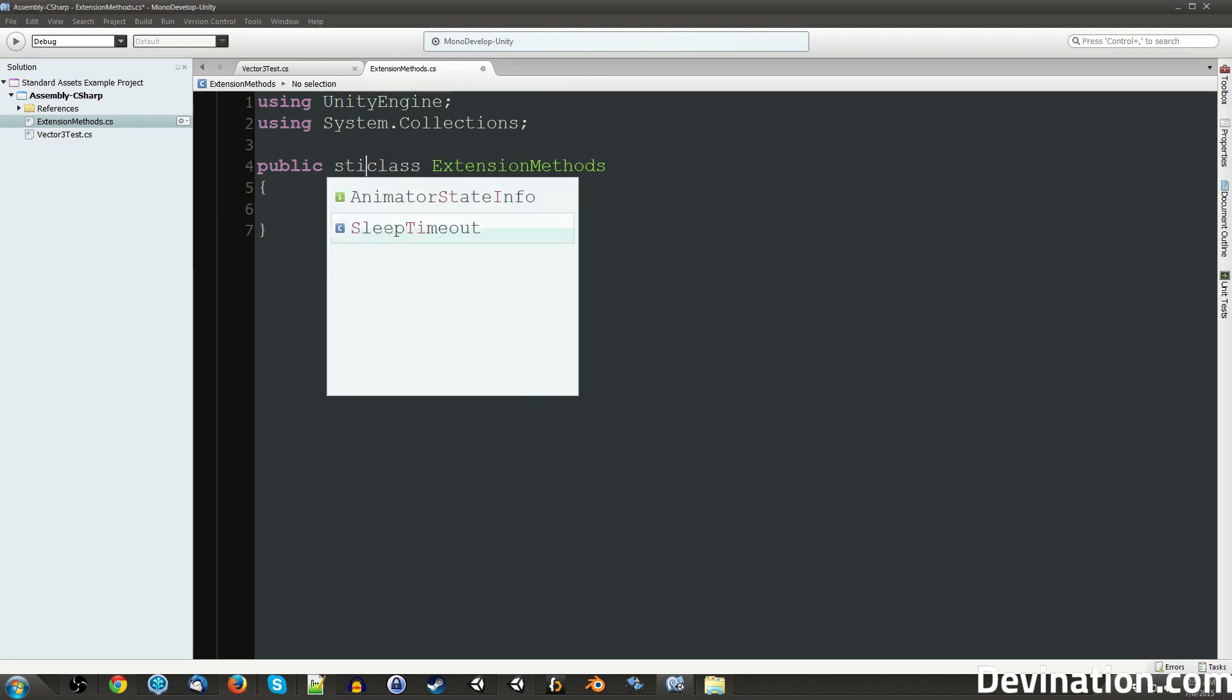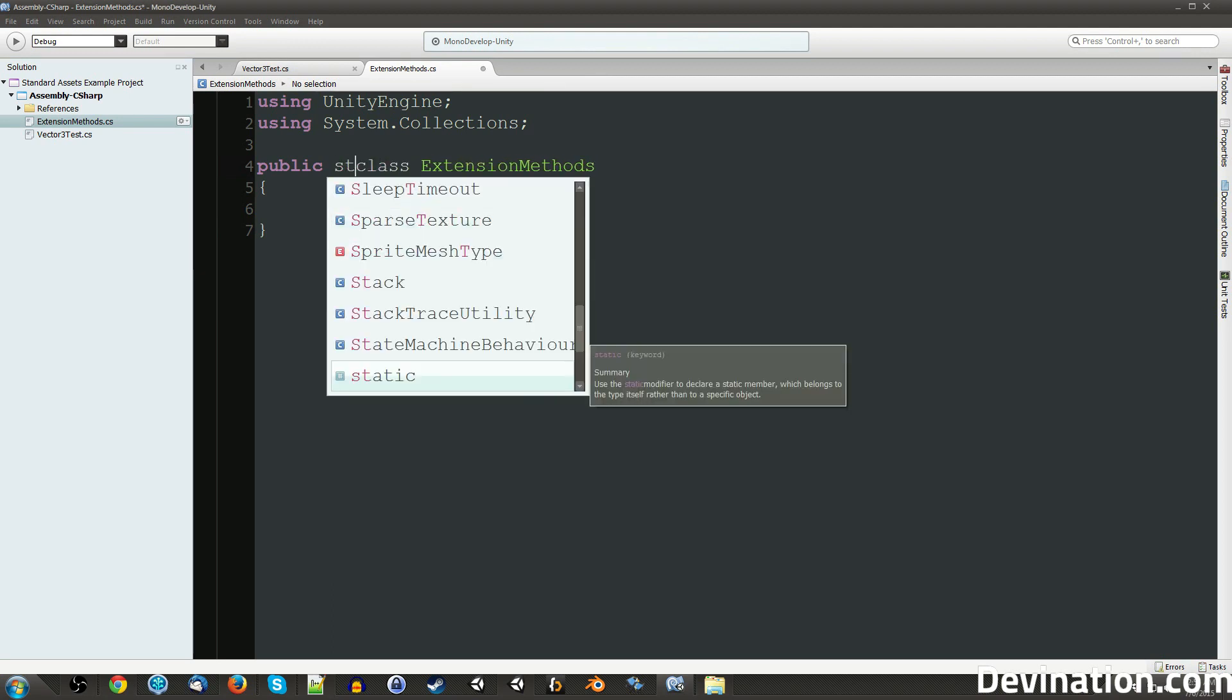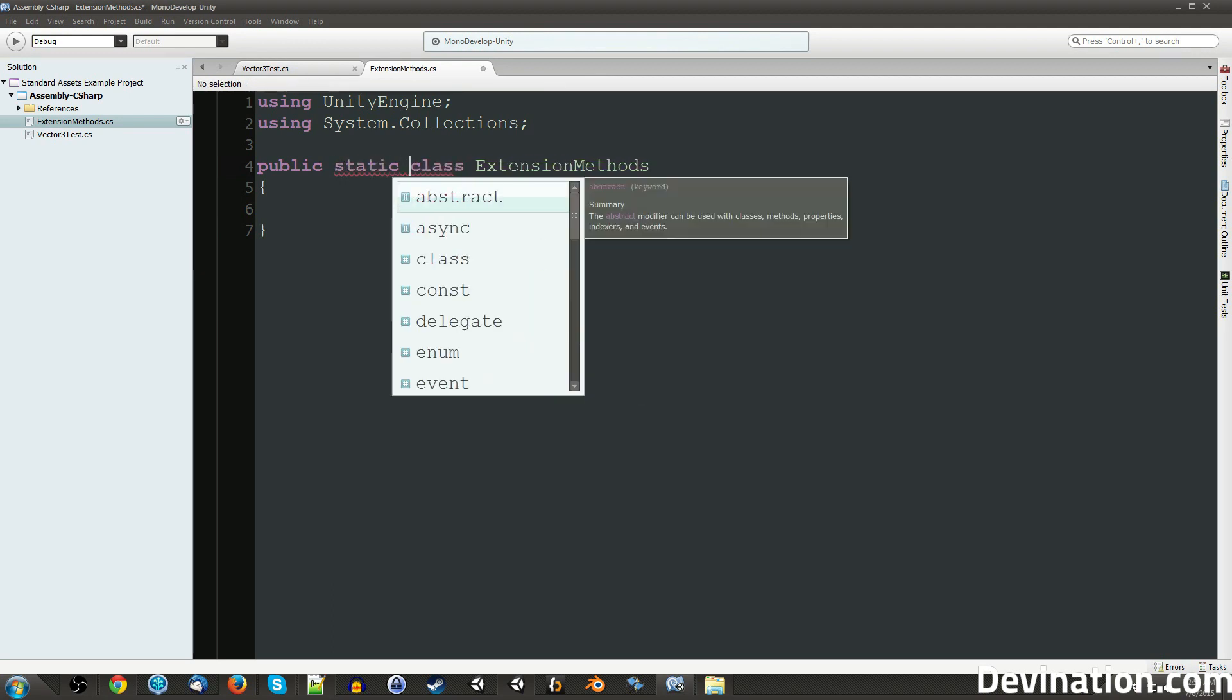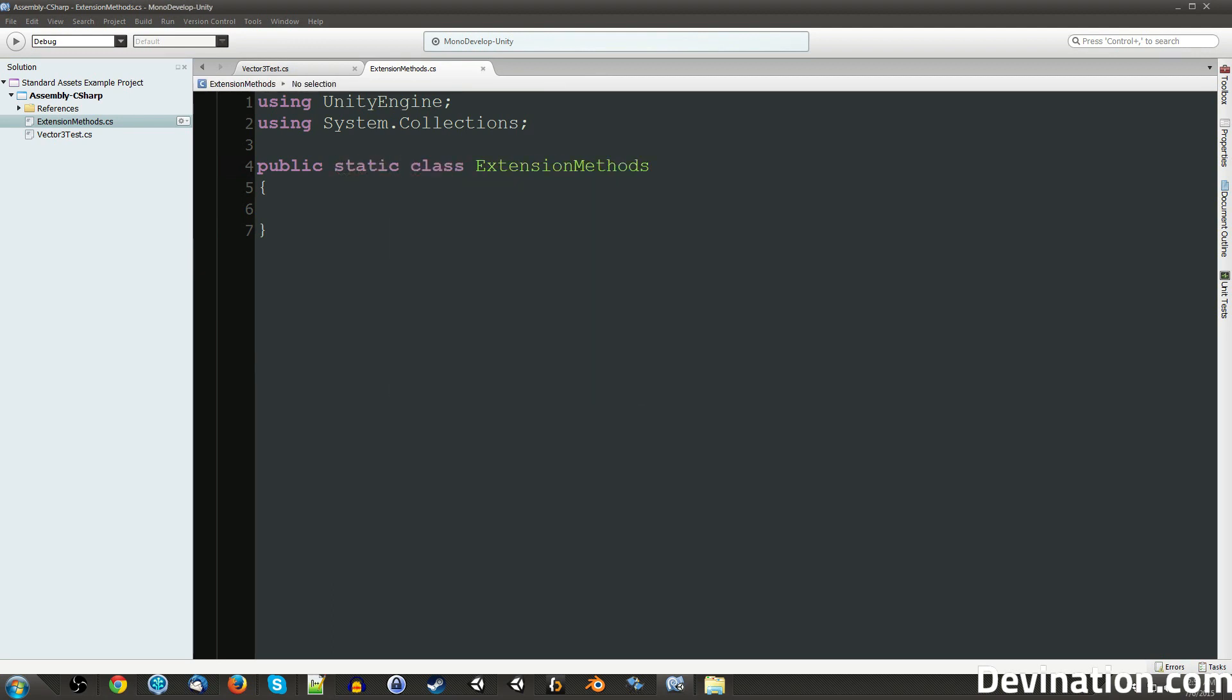We're going to need a public static class. The static just means that it's public to a class as a whole. We don't need to put this in the scene anywhere to be able to access the functions that are in it.